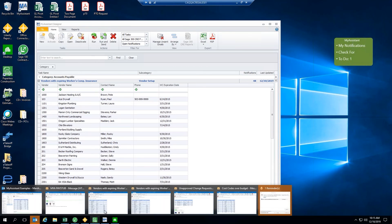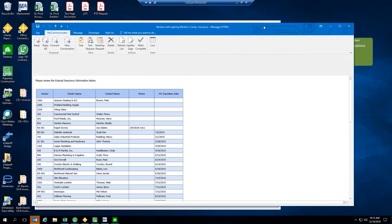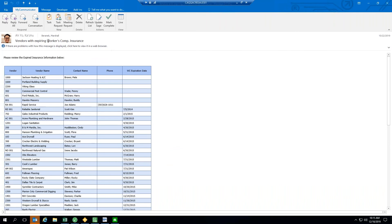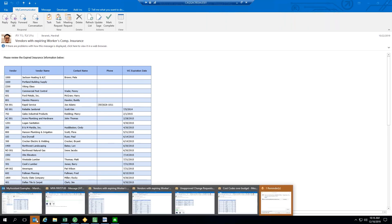And so, the first that I'll show is that list of workers' comp insurance that we can email out to your AP representatives. Here, we have a list of all of those vendors. So, we can work our way down this list, contact them by their phone number, and then update the workers' comp expiration date within SAGE. So, this is just one example of a list that can be sent via My Assistant.